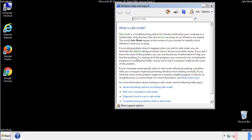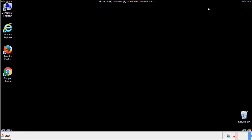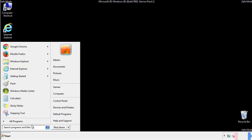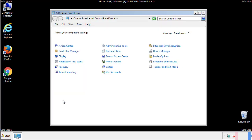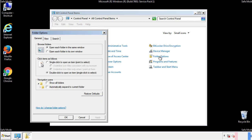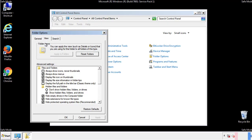Before we get started, we want to make sure that all the files and folders are visible. From the control panel, click folder options, view, and click the check box to make sure that we don't miss anything.